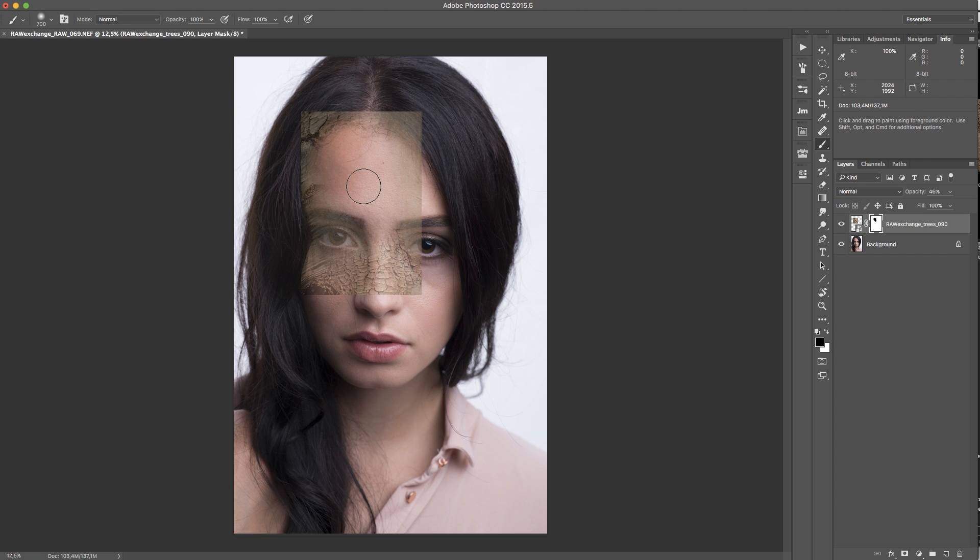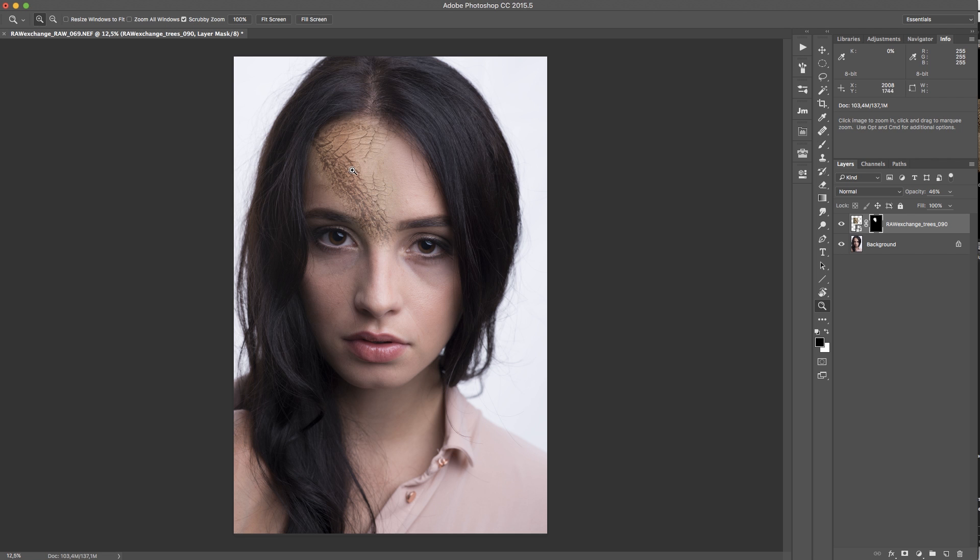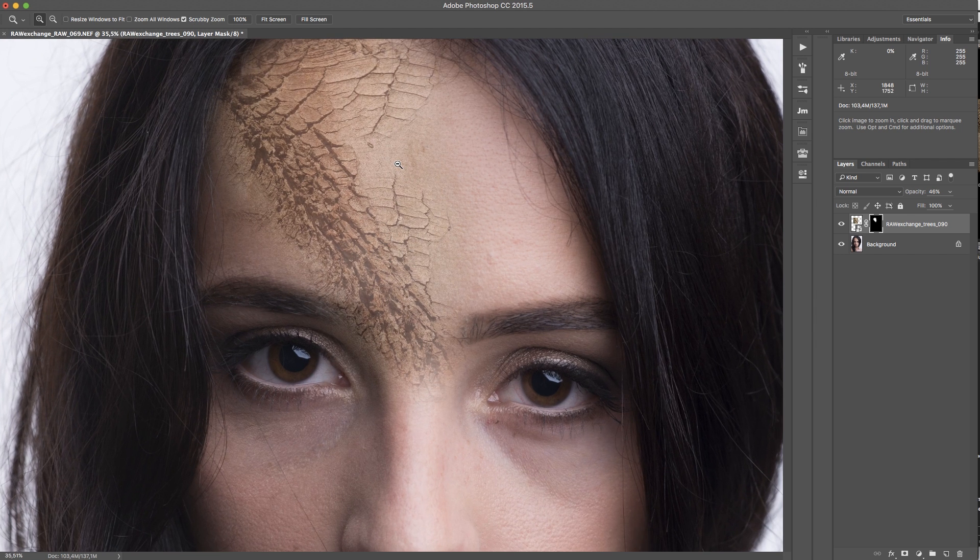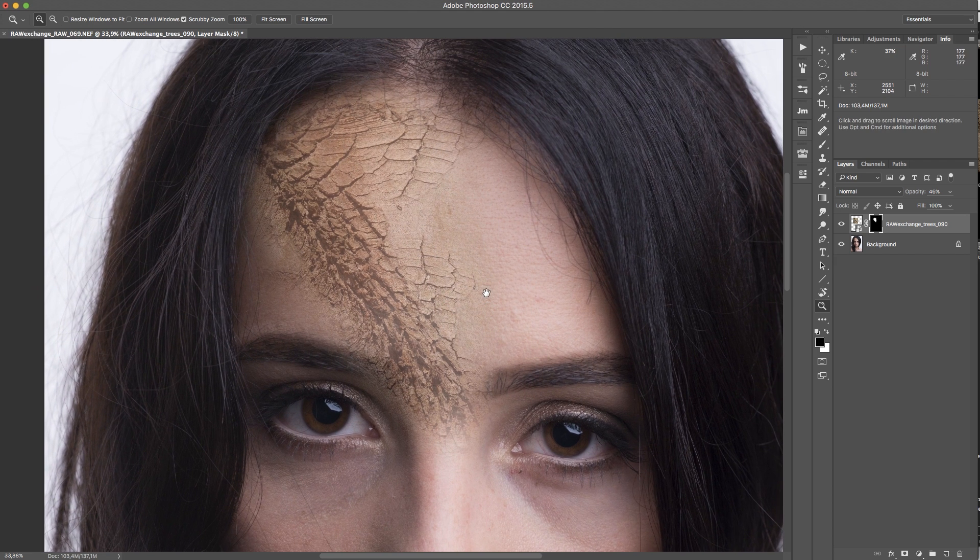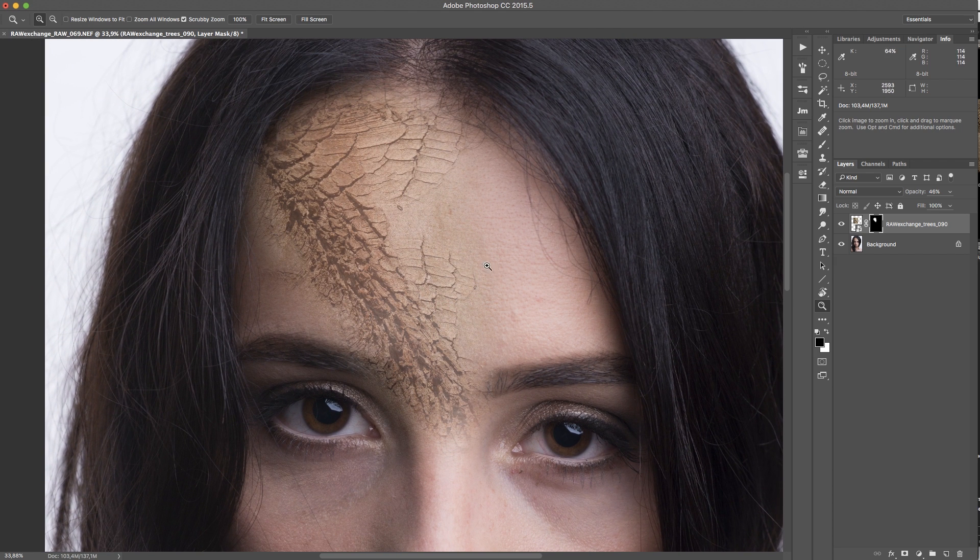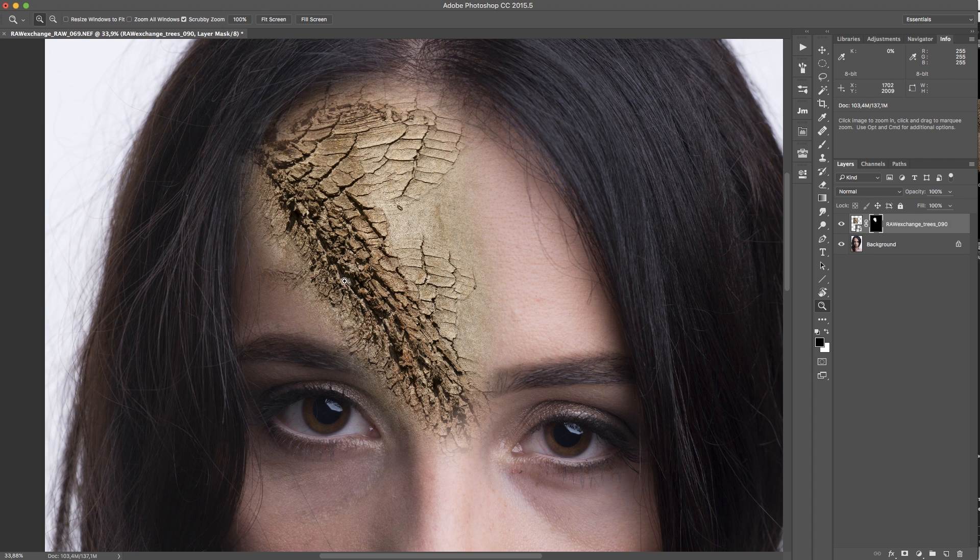I can see better what I'm going to use and what I don't want to use. Then I invert the mask with command I or on PC is control I and so I have this texture here on the skin.